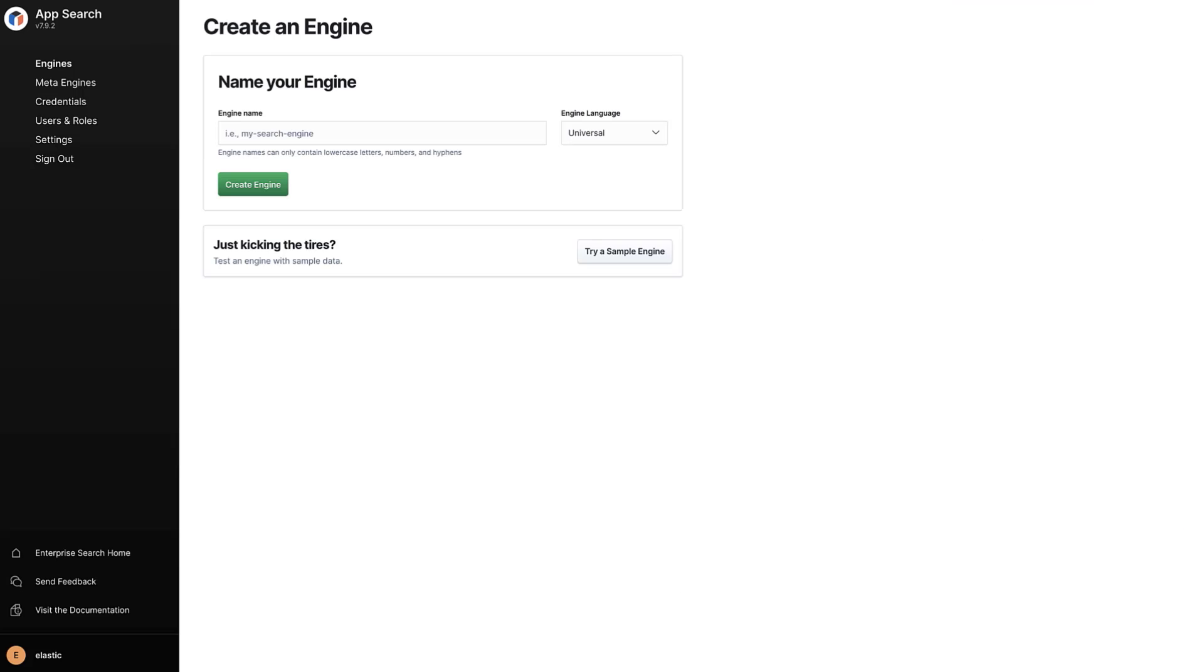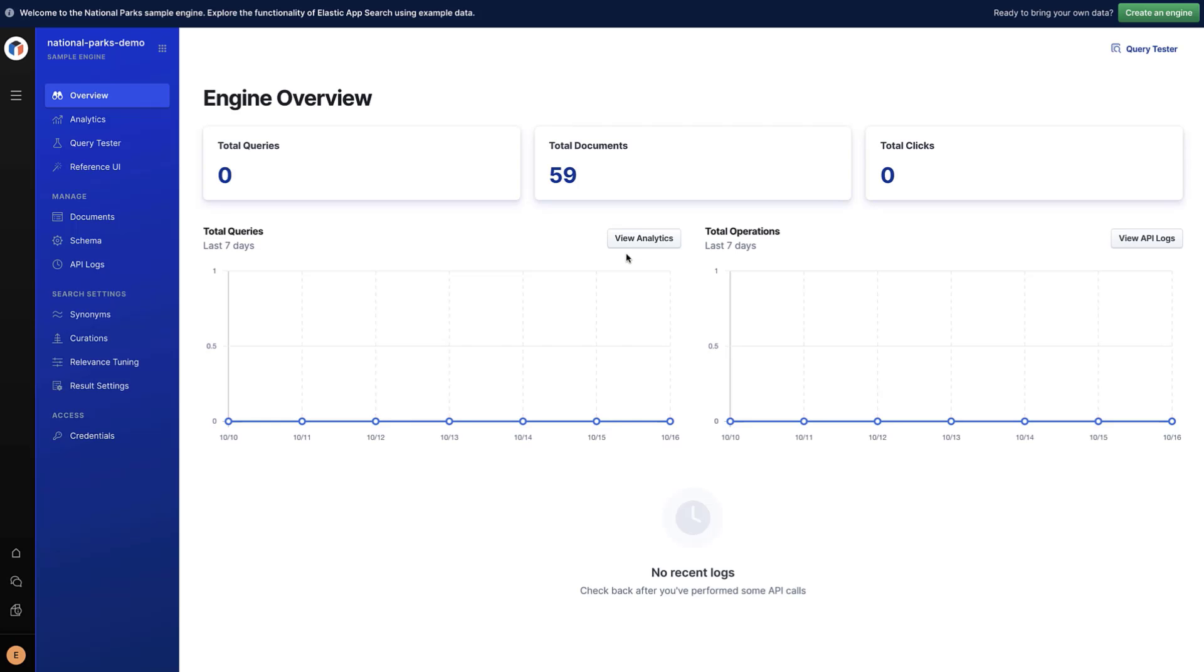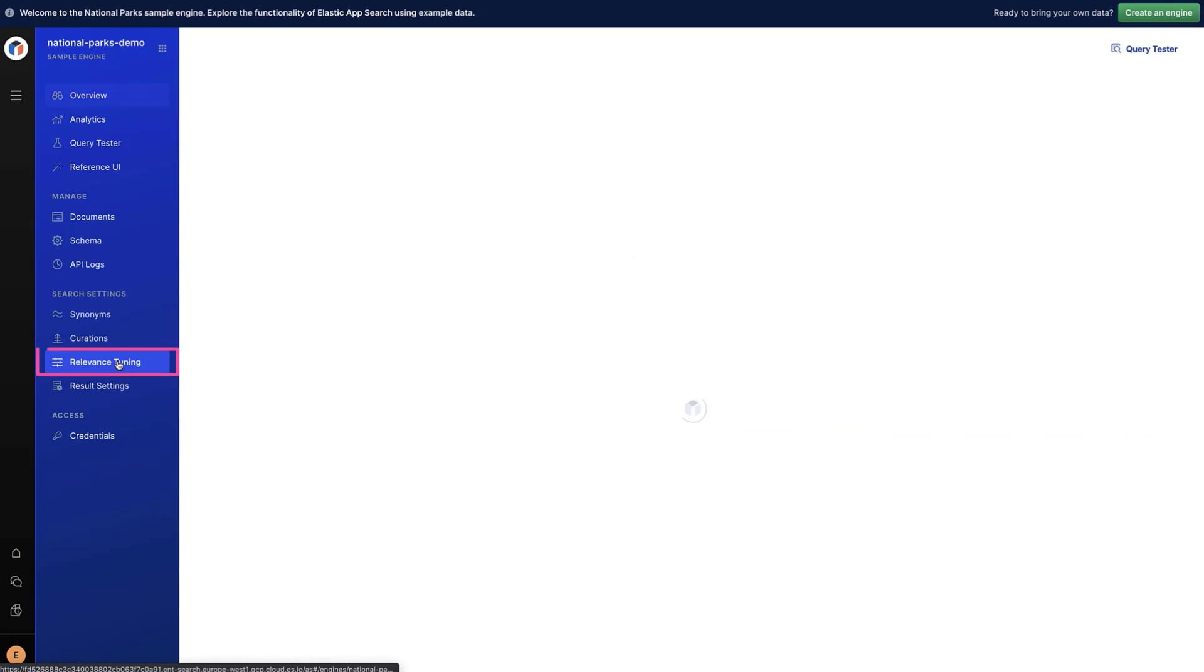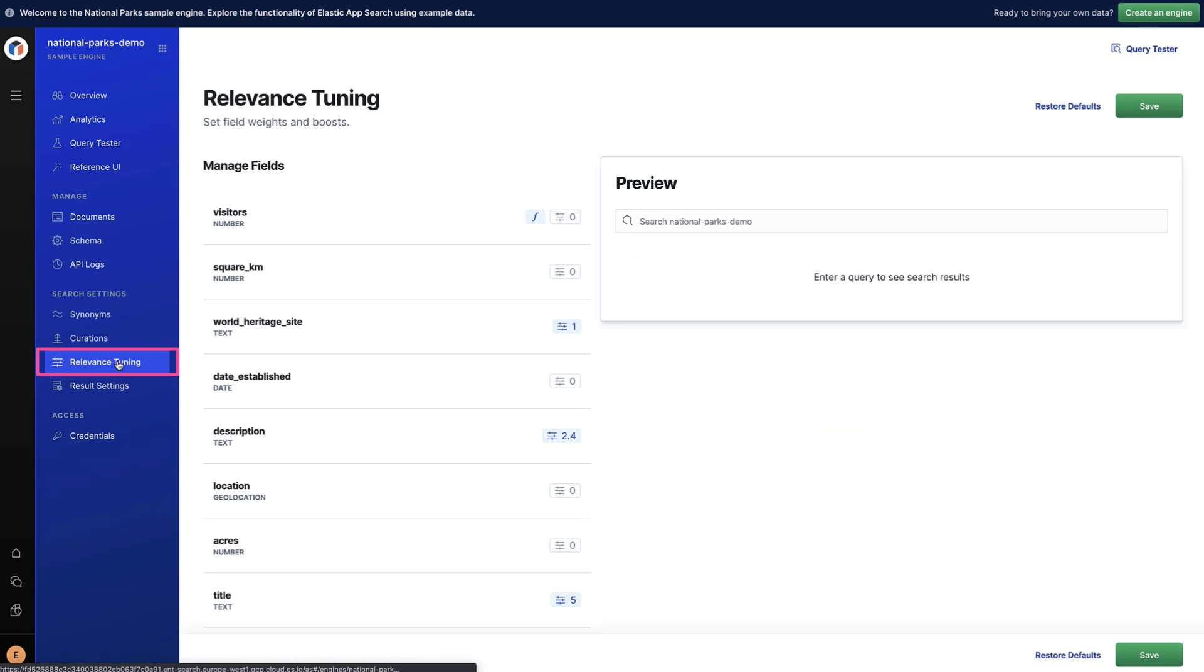For this demo, we'll use sample data that comes with Elastic Enterprise Search, which includes information about 59 U.S. national parks. We'll explore the Relevance Tuning section to change how documents are scored, which can change the order and which national parks are returned for any given search.